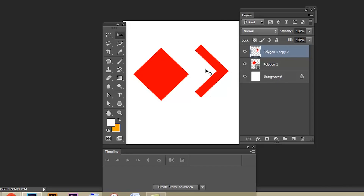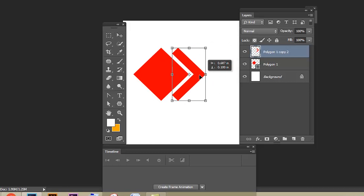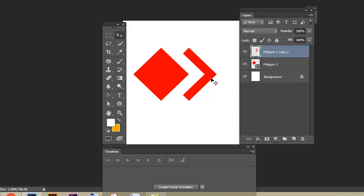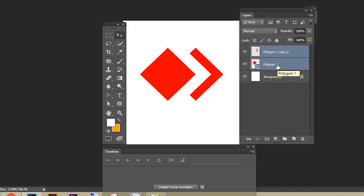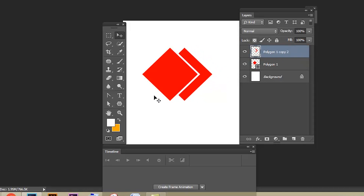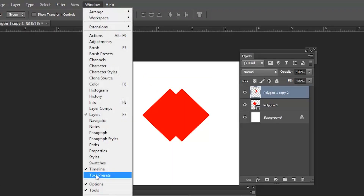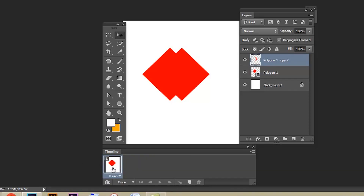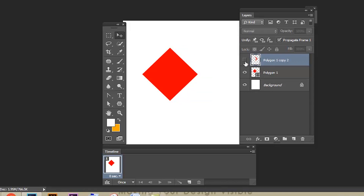This is how the animation will be looking. Press Enter, select both shapes and align them. Select polygon one copy two and move it near the polygon one shape. If your timeline is not visible, go to Window and select Timeline. Here we have two animation options: frame animation and video timeline — select Frame Animation.